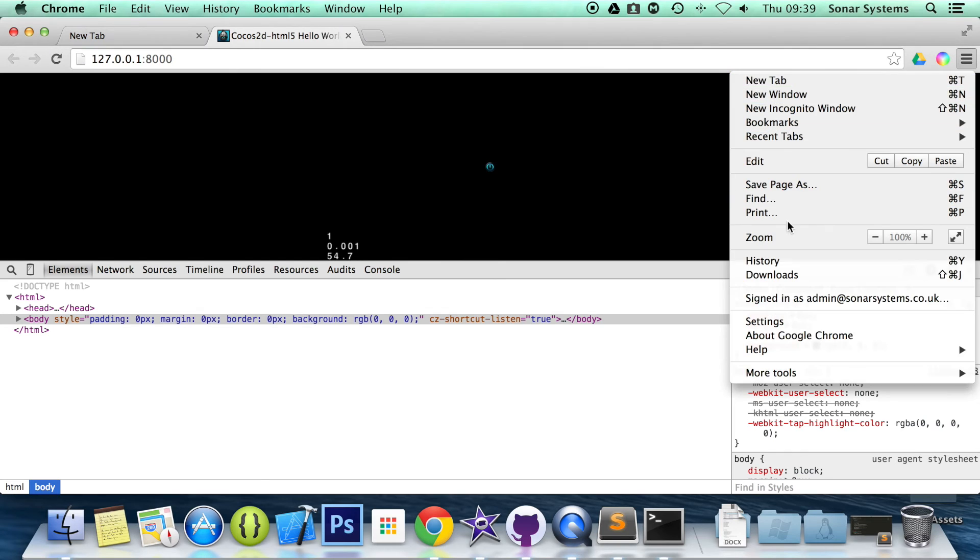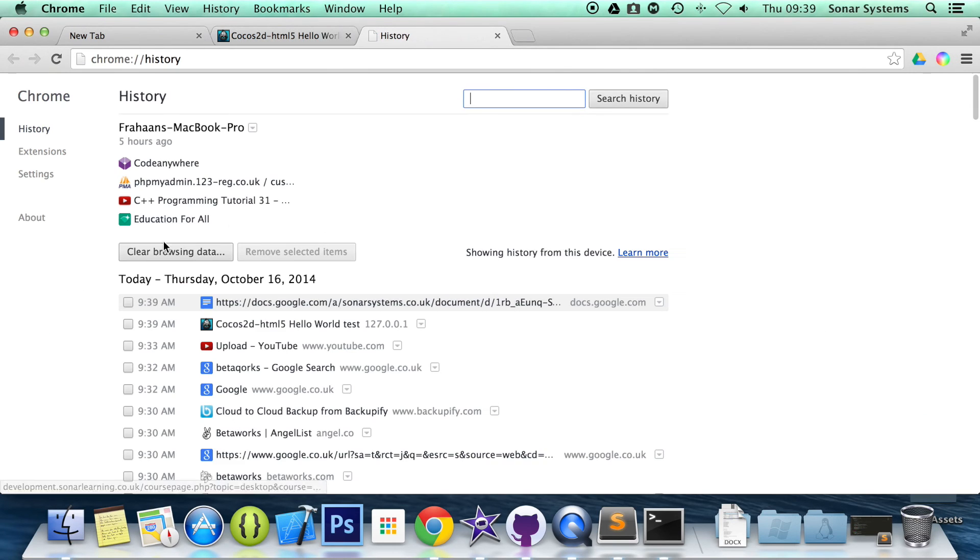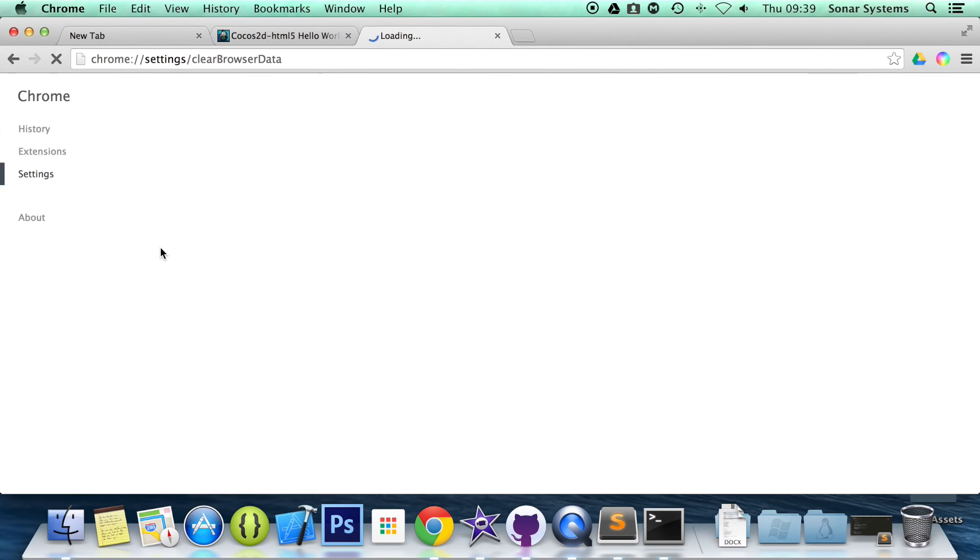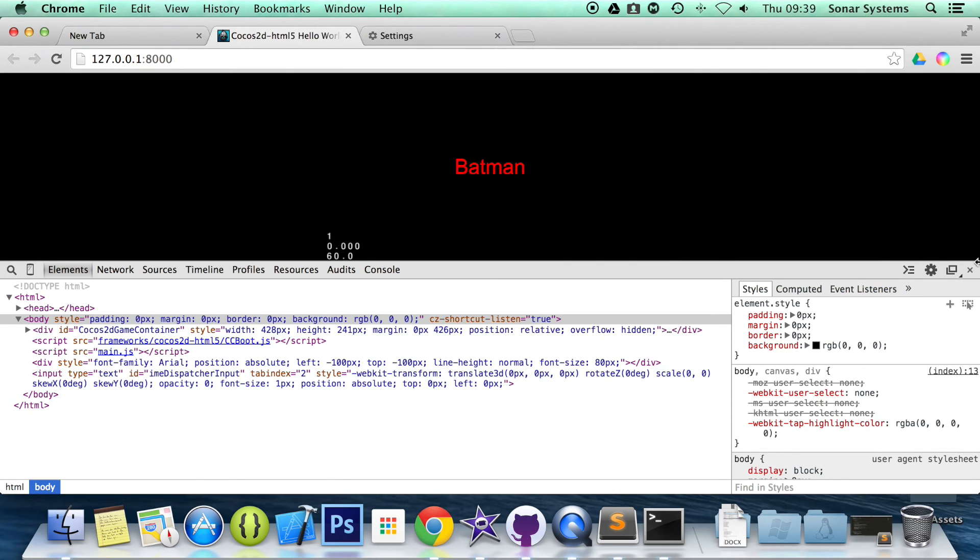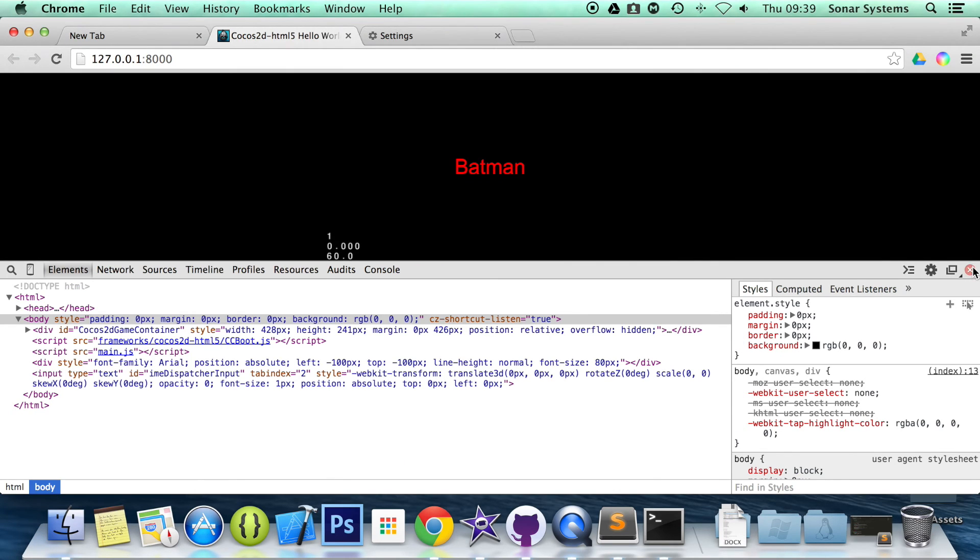You just need the cache and images to be removed. So if we clear the cached images and files, go back to our page, refresh, and I can almost guarantee the label is going to appear. There we go.